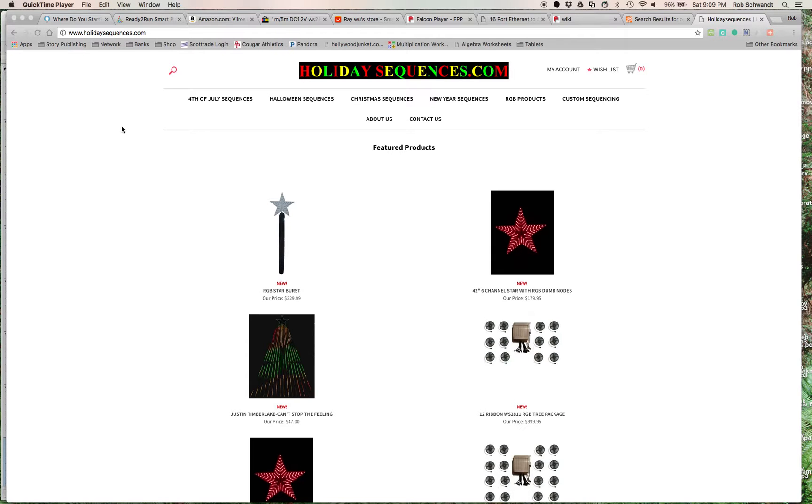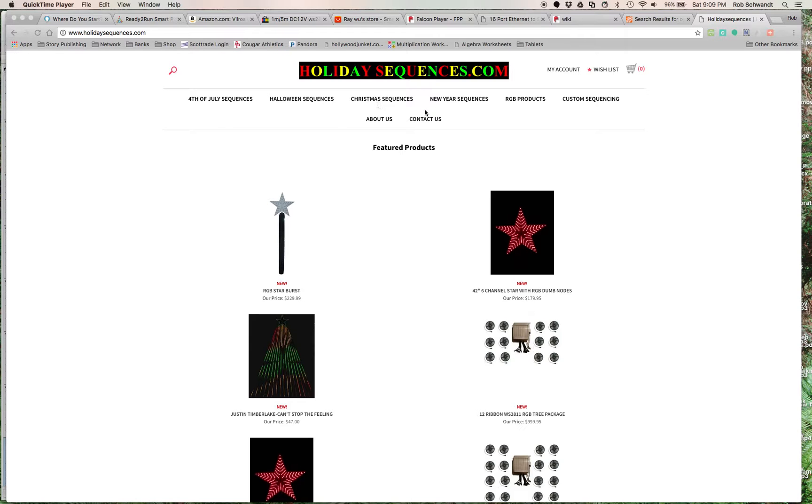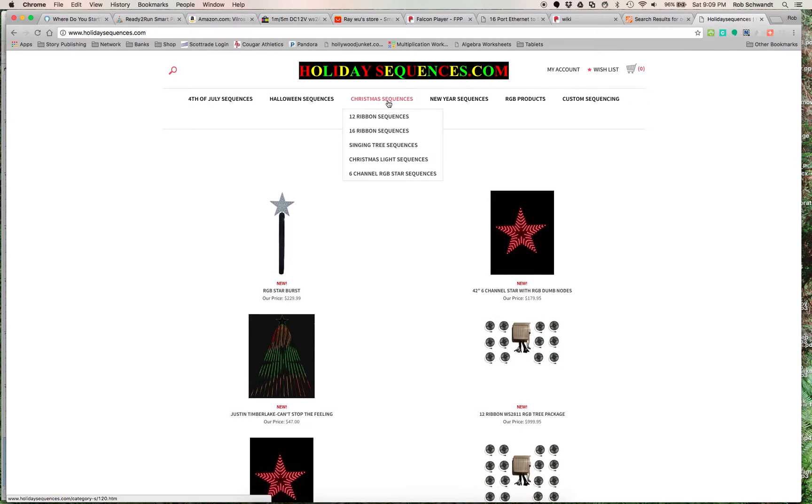And so Holiday Sequences is one of them, there's a lot of other websites out there, and I'll put those links so that you guys can see them as well, but Holiday Sequences was the best one I saw. As you can see, they have 4th of July sequences, Halloween, Christmas, New Year's, so let's go to the Christmas one here.